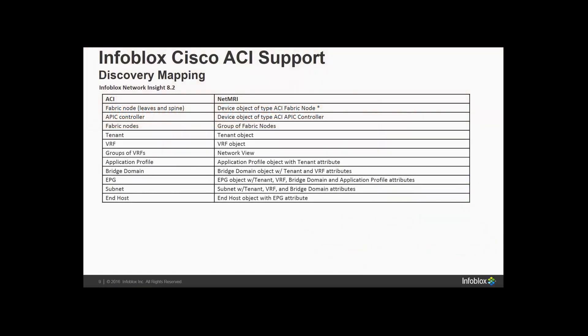The way we map this into IPAM objects is this way. The fabric nodes, leaf and spine, will come in as individual devices in Network Insight. APIC controller is its own device. You can then also have the tenants come in as an attribute, VRFs, and you can group the VRFs into network views. You have bridge domains with multiple bridge domains that can be in a tenant. You can have EPGs with multiple EPGs being in a bridge domain. And then, of course, you're getting a subnet and end hosts also. So it's not just discovery in a traditional way. We are adding some SDN elements to this as well.